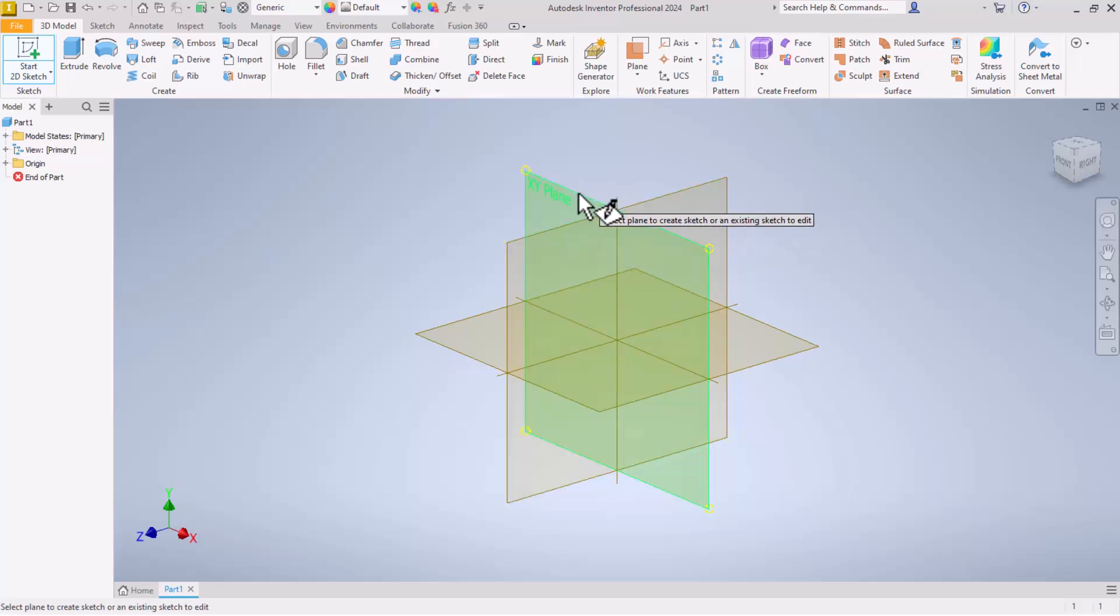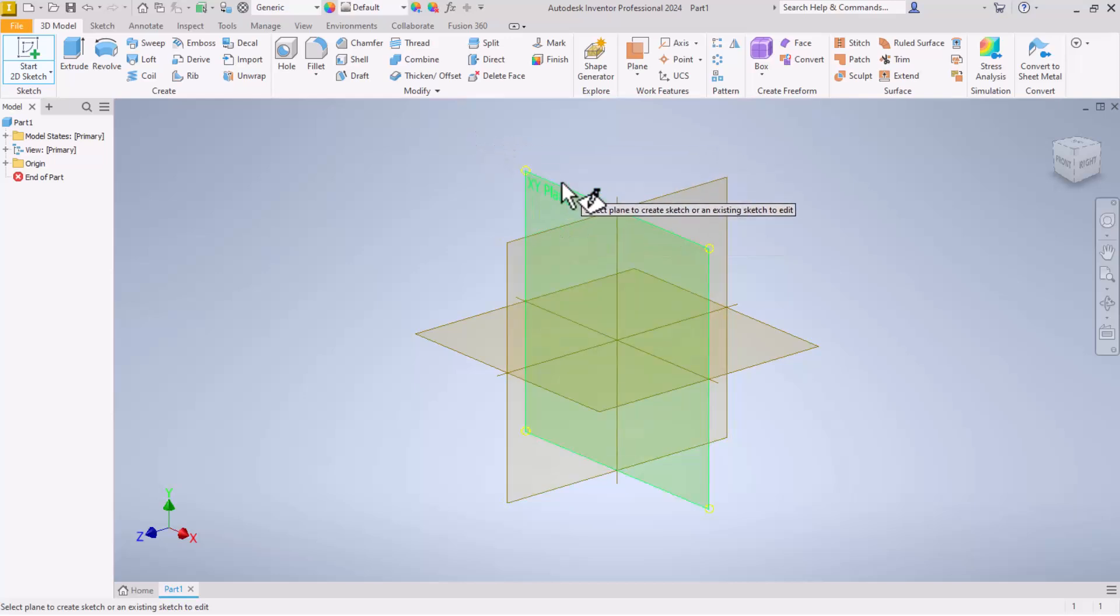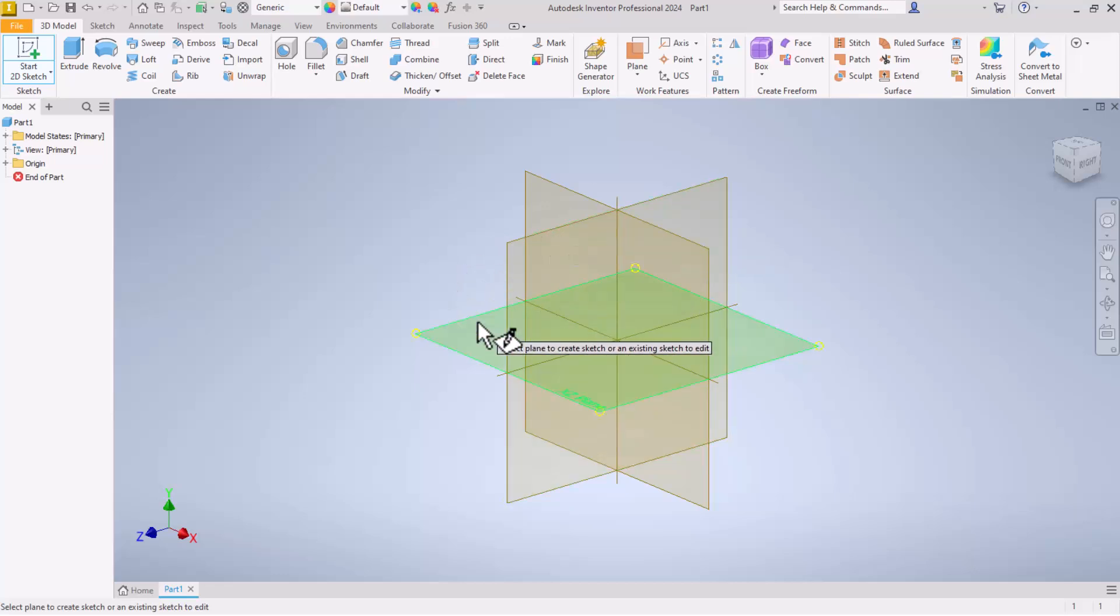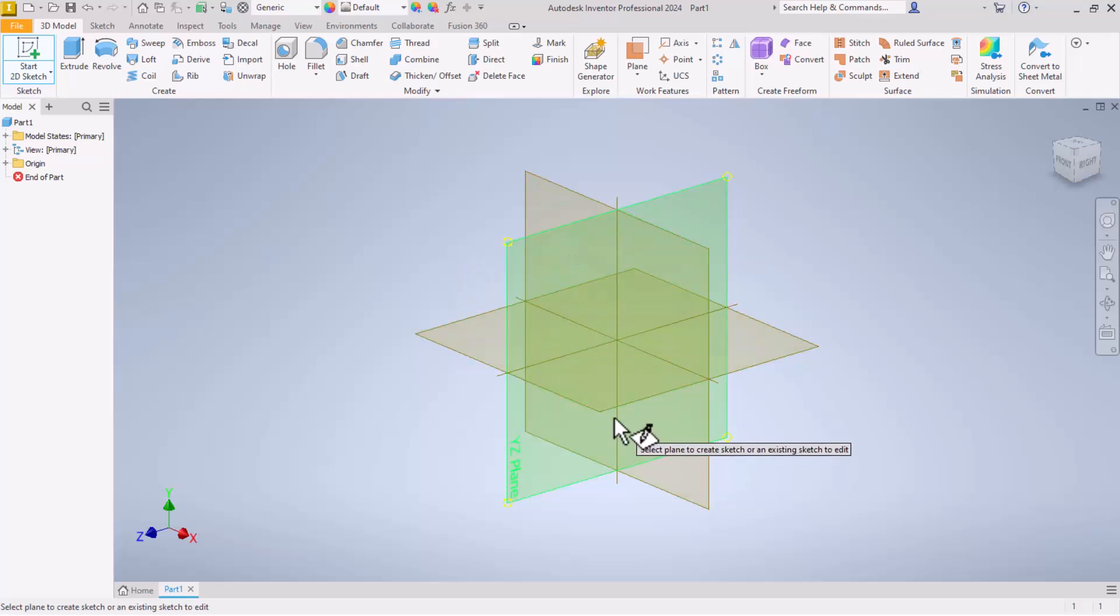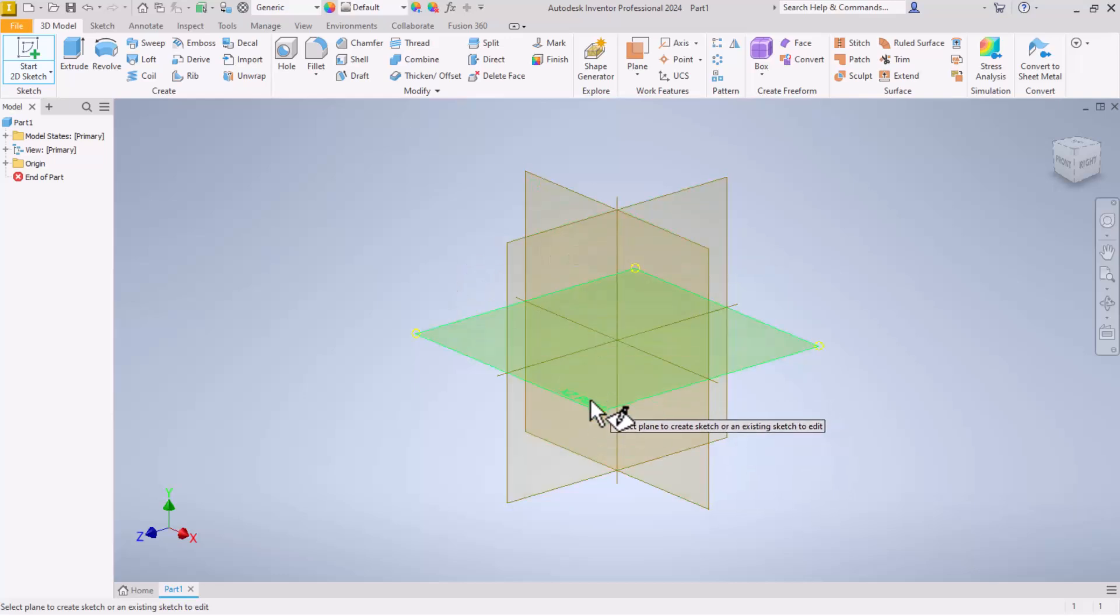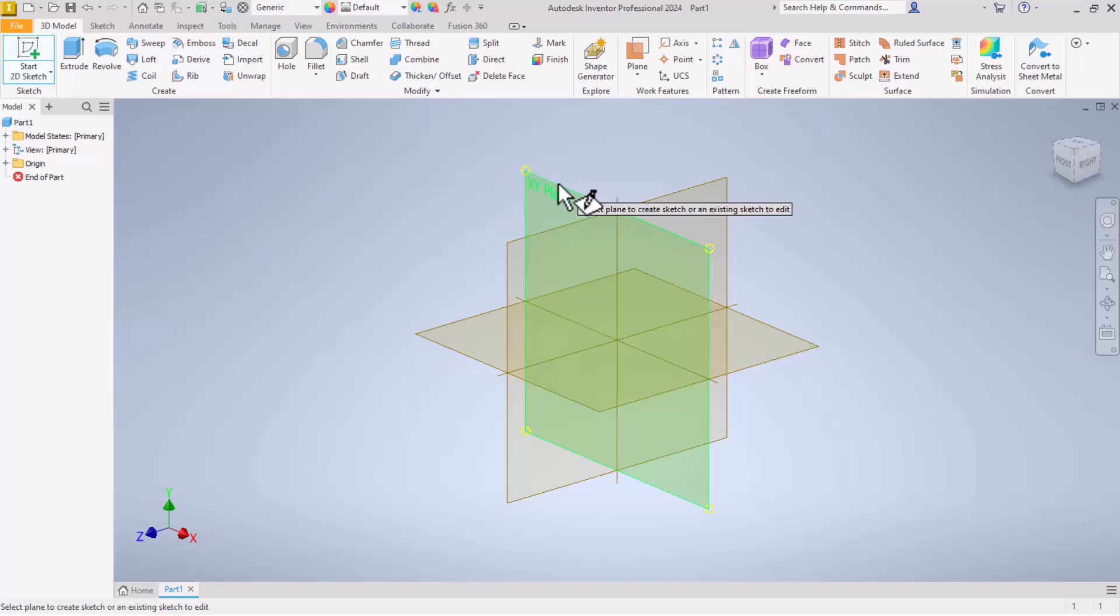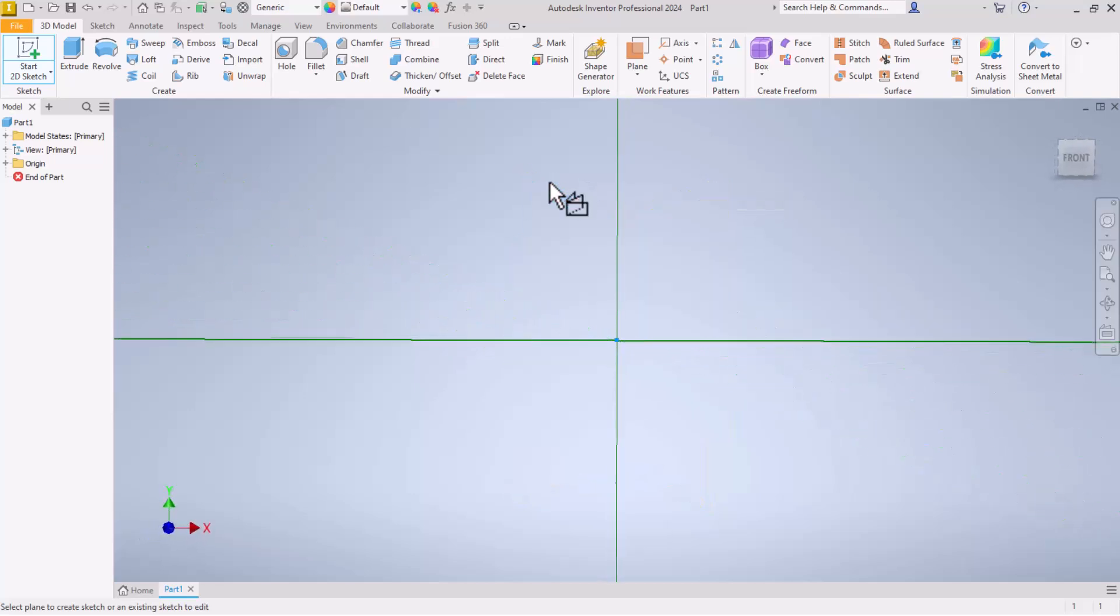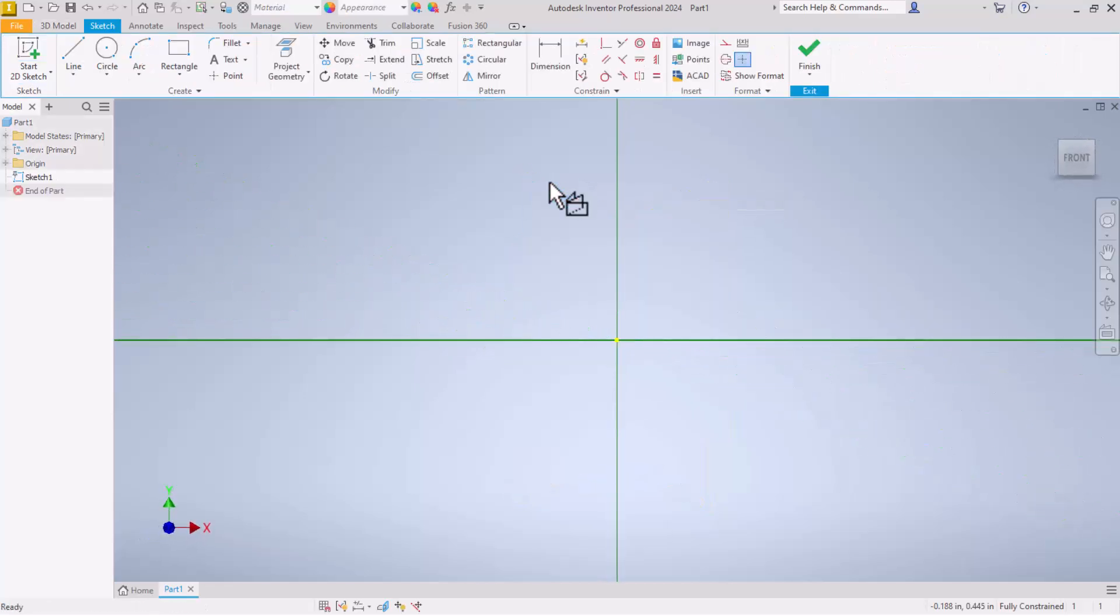Sketches have to be created on either a flat surface of a part or on a flat plane. Notice when we clicked on sketch, these three planes popped up. These are the origin planes. That is the XY plane, that is the YZ plane, and that is the XZ plane. Let's start with the XY plane. Just click on that. It will orient to face the front and give us an origin point to start with.